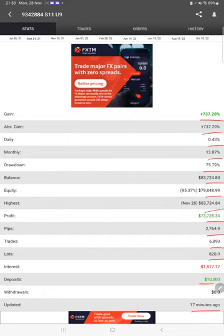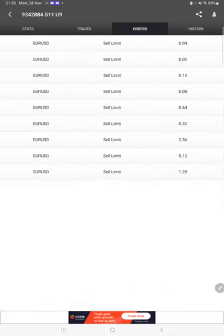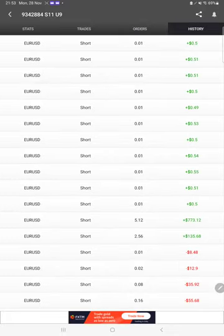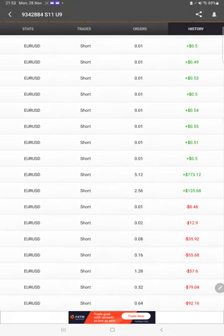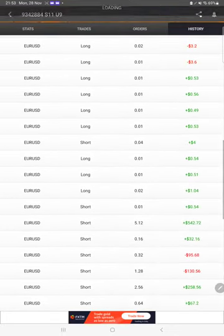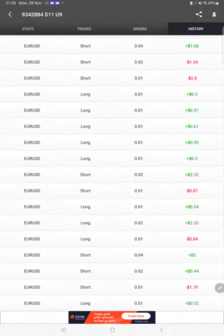We can also see the live open trades here, verify the pending orders, and in history we can see how much lot size we have traded and how much profit and loss for each lot size we have booked.